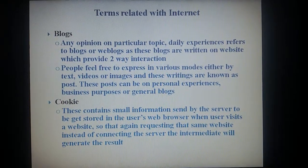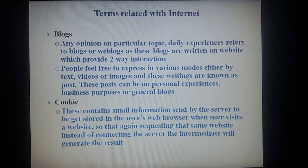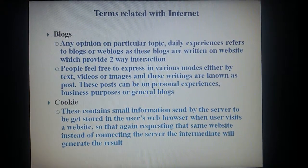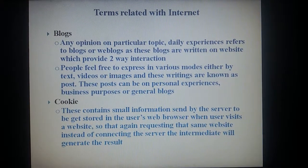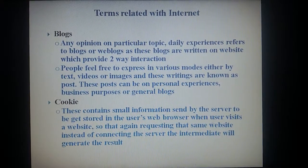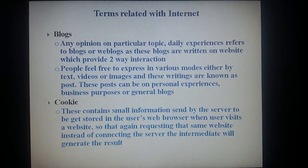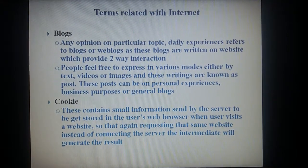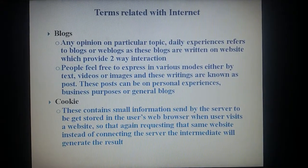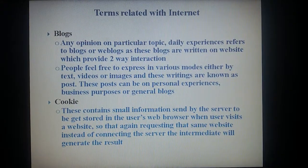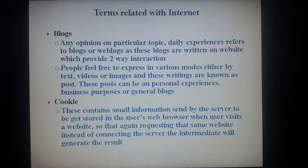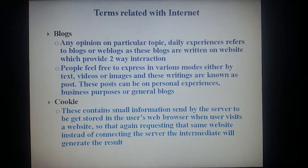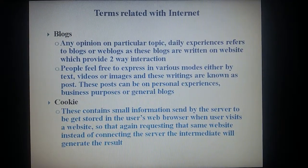Cookies: these contain small information sent by the server to be stored in the user's web browser when the user visits a website, so that when again requesting that same website, instead of connecting to the server, the intermediate cache will generate the response.